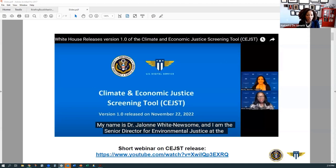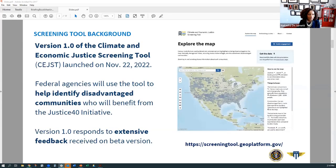In late 2022, the tool was launched, and that webinar was recorded — please visit the White House's YouTube page to watch the recording and gain more insights on version one of the CJST. We're pleased to announce the release of version 1.0 of the Climate and Economic Justice Screening Tool, also known as the C-JUST.